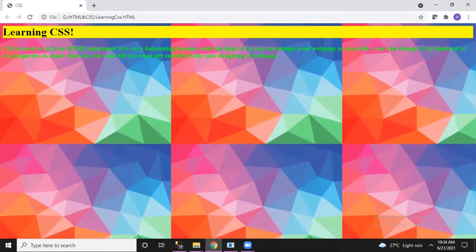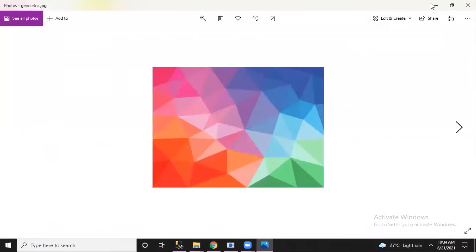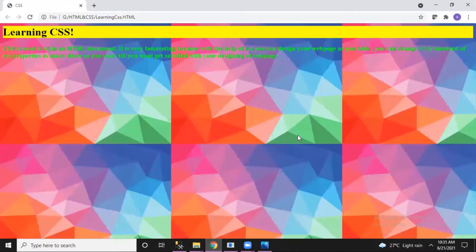So in HTML there were some limitations. As I explained at the time, the image keeps on repeating itself if the size of the image is small. My image is very small, so it doesn't occupy the whole web page — it just keeps repeating again and again when applied as a background image using HTML.